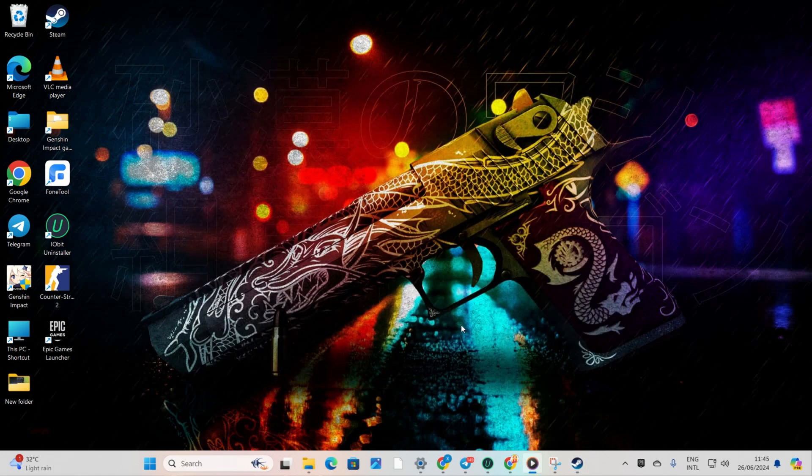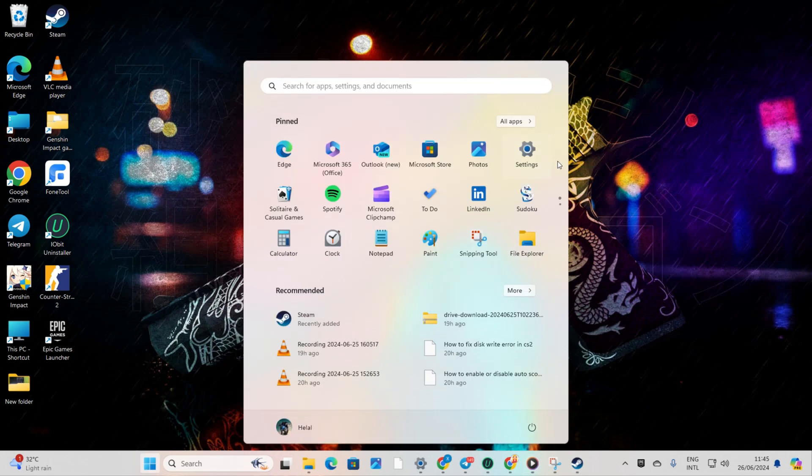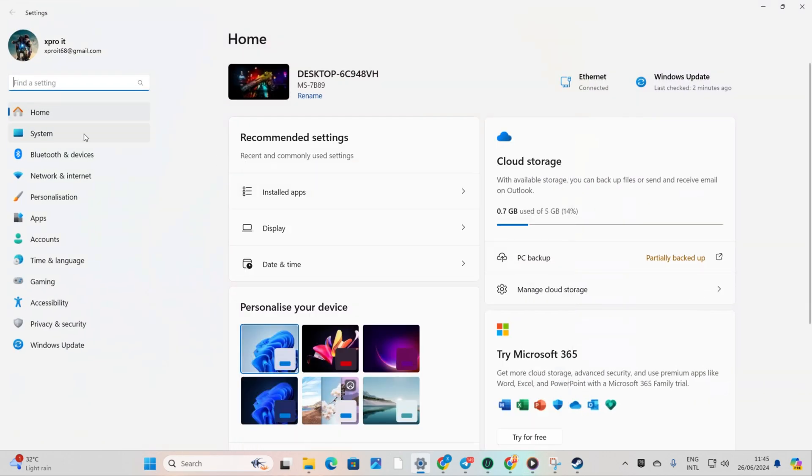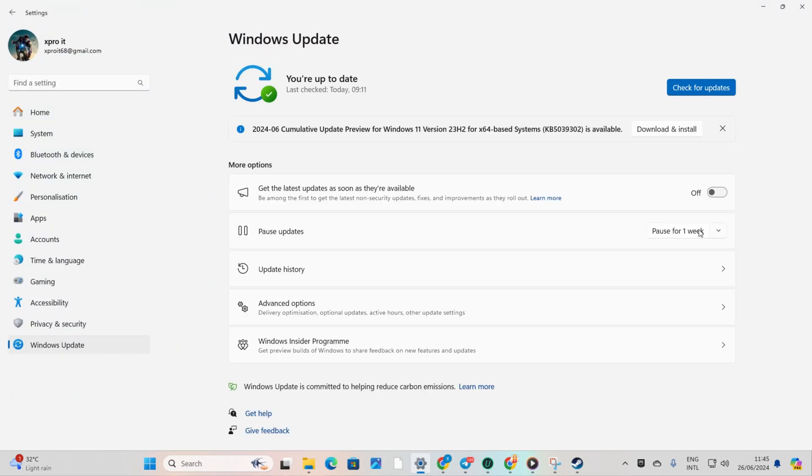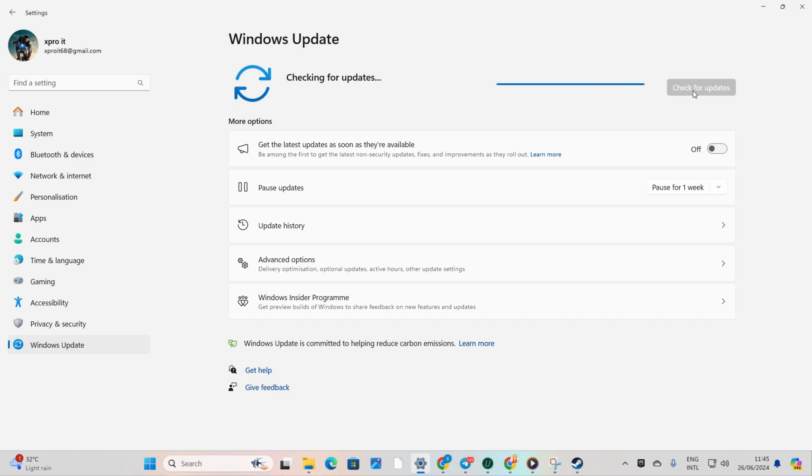Method 1: Updating through Windows Update. Open Settings, click on Windows Update, and then click on Check for Updates. Windows will now update any outdated driver, including your graphics driver.